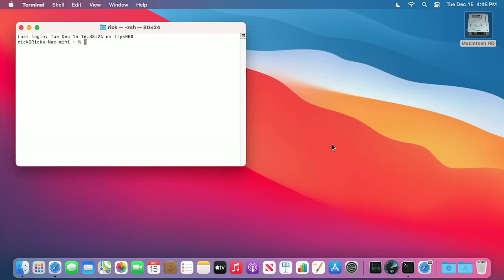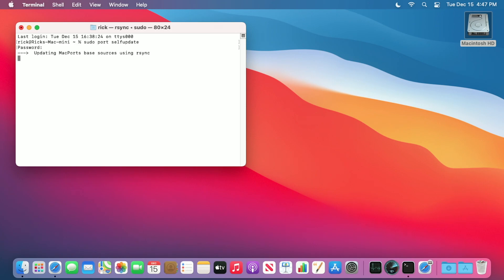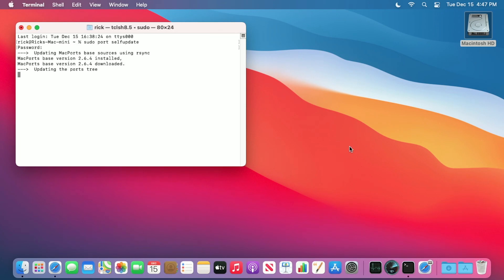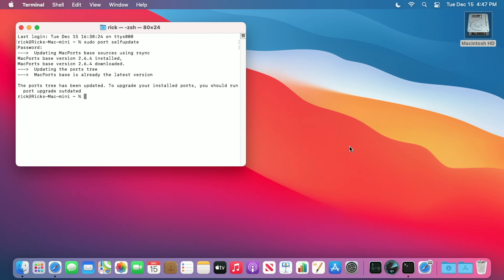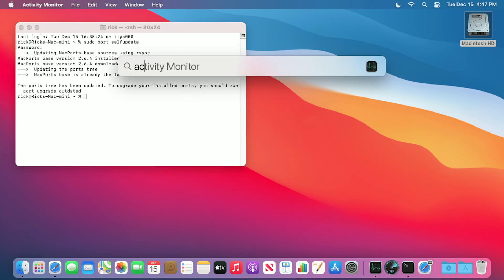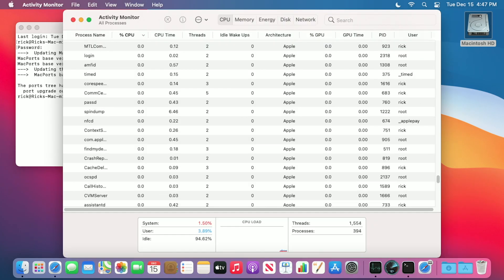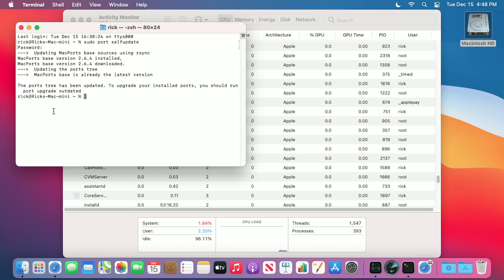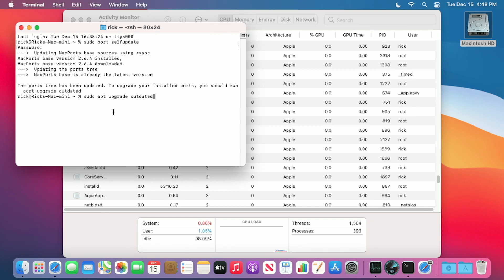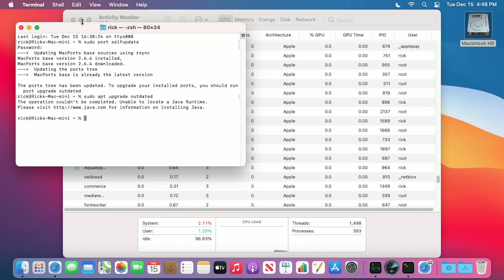I'll go back to my terminal now and type sudo port selfupdate. I'll hit enter. Now I'll enter my password and this will update MacPorts. I don't really know if this is running as Intel under Rosetta right now or if it's running on the Apple Silicon natively. I'll press Command-Space and open up the Activity Monitor. I'll click on the CPU tab and now run the next command. I'll say sudo port upgrade outdated.